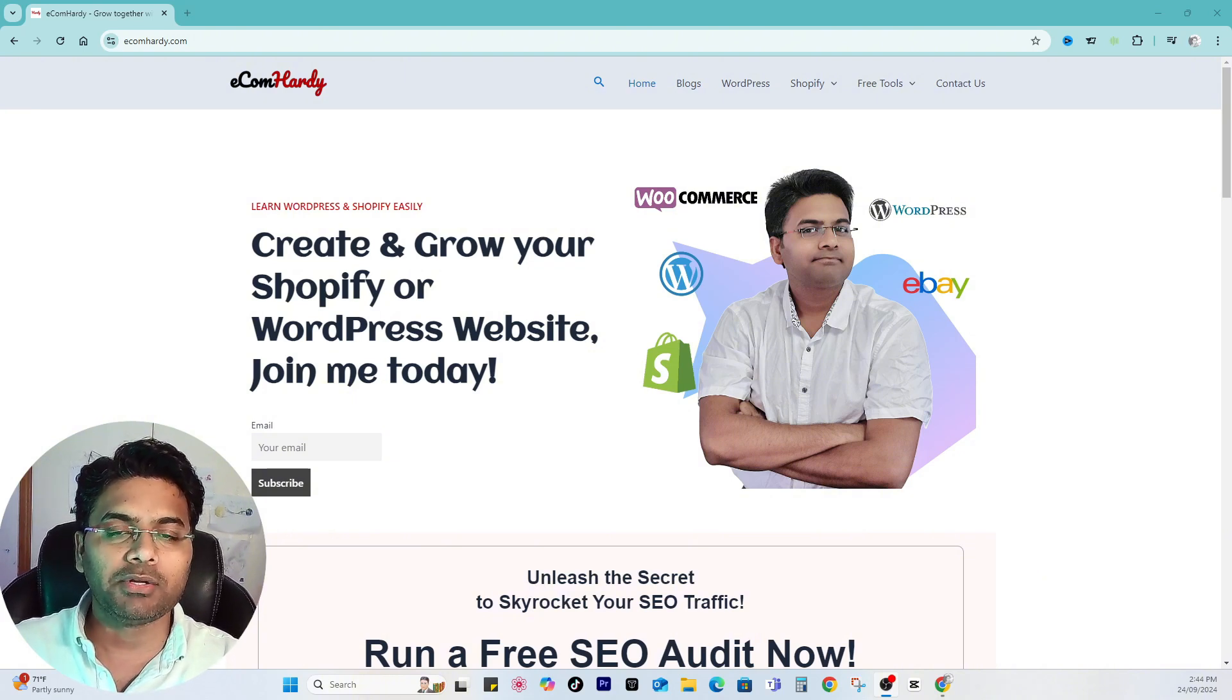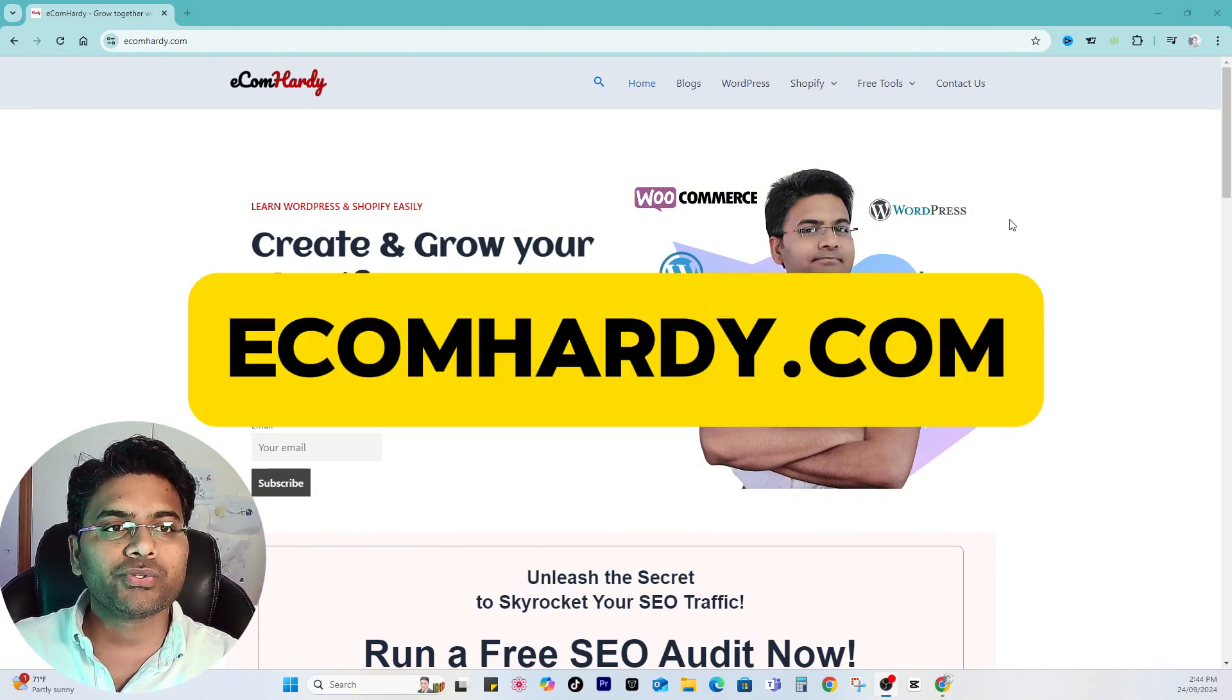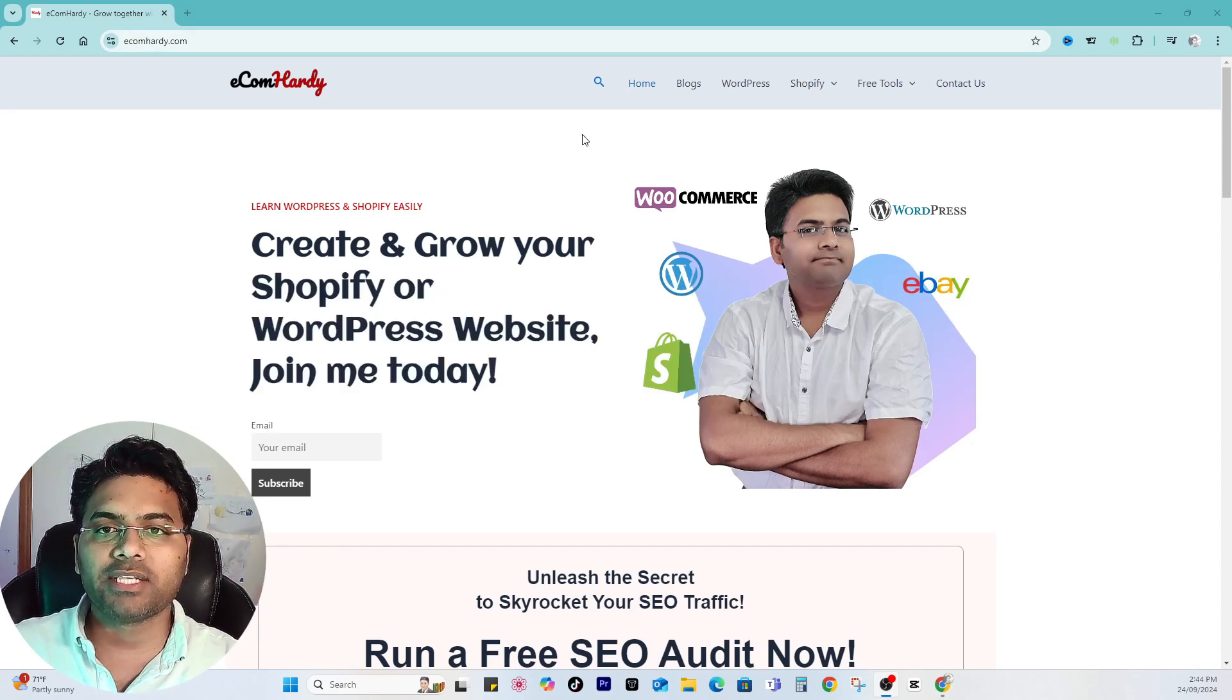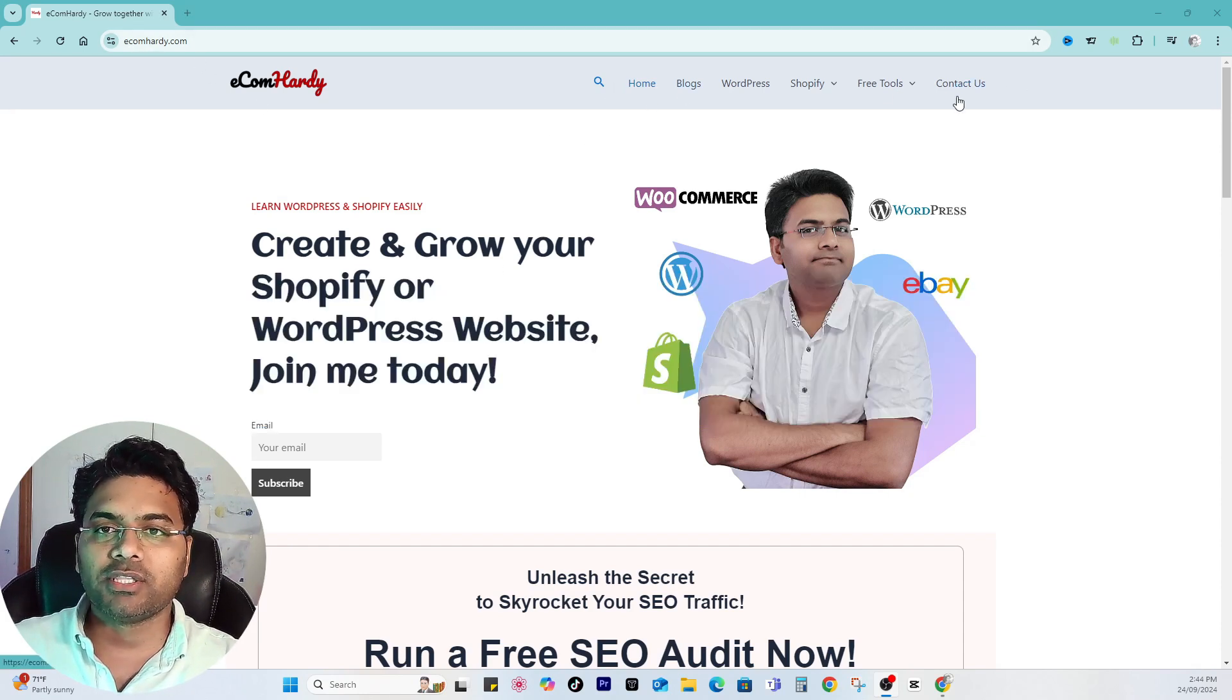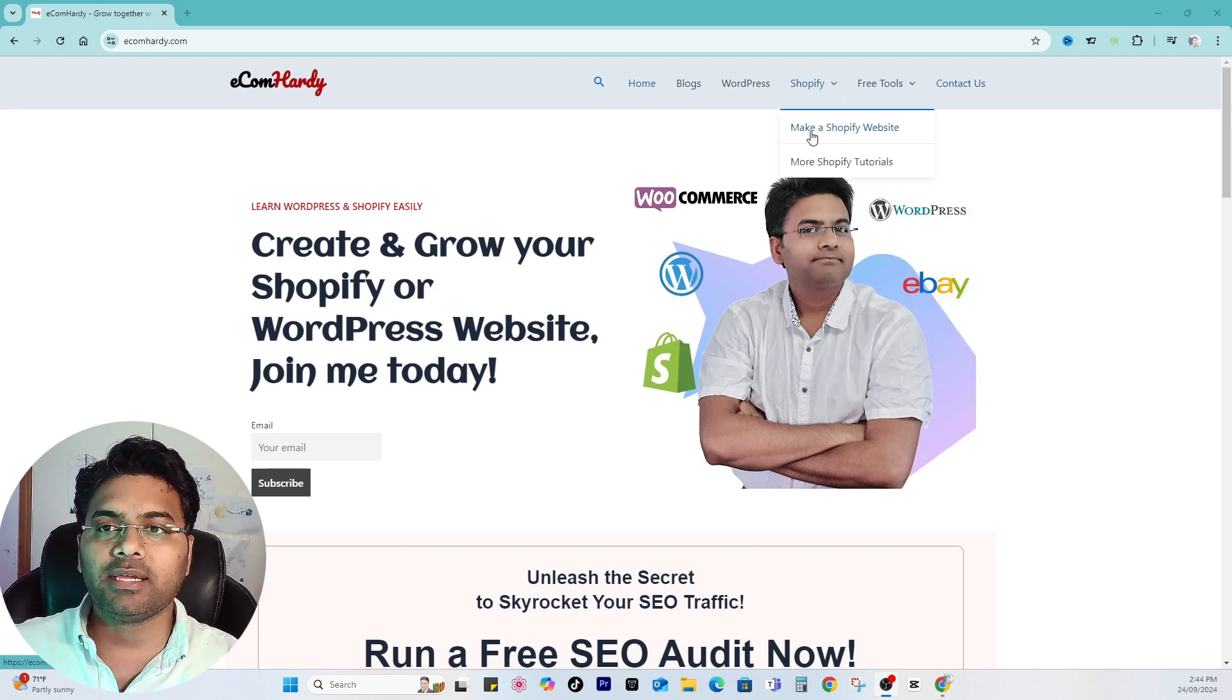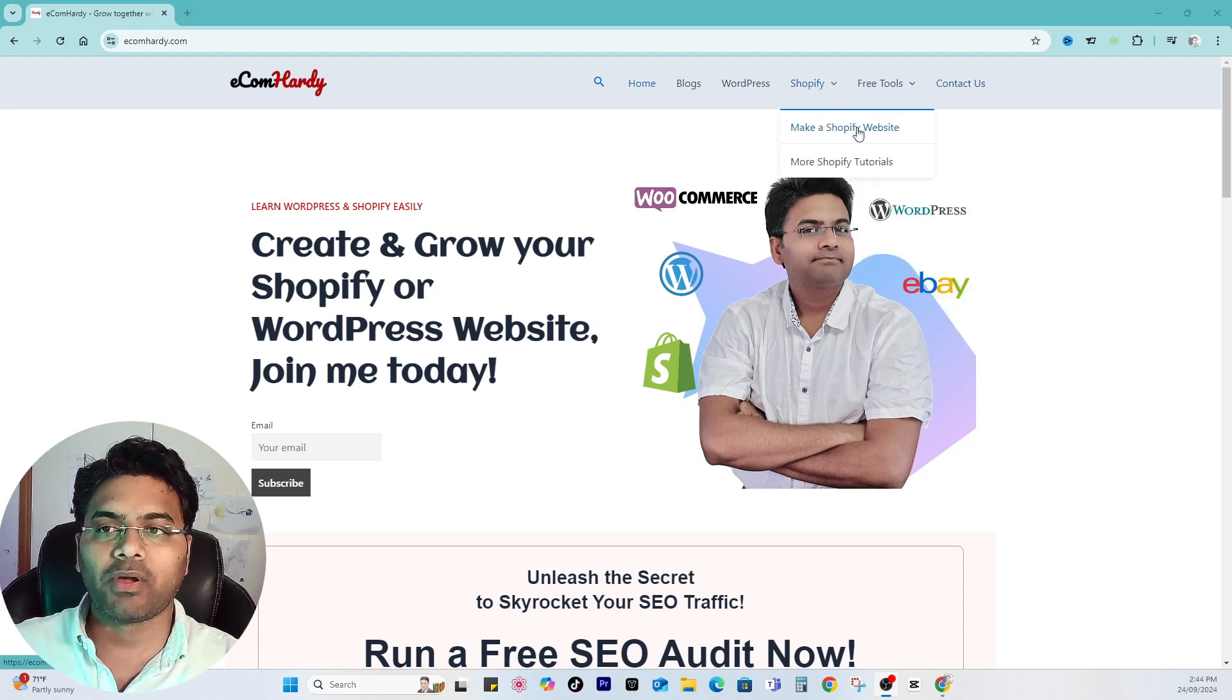Simply go to ecomhardy.com and then here on this page you will find a bunch of options in the menu. On the menu you will find Shopify. Simply click to make a Shopify website.